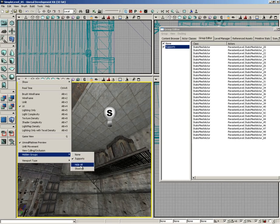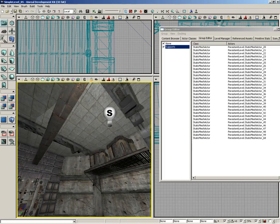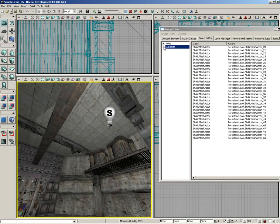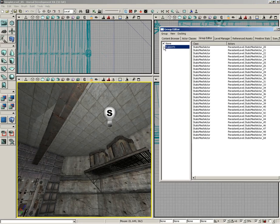This is on a viewport-by-viewport basis if you use this menu, so we're only hiding them in perspective right now. Just also keep in mind, however, that settings inside the group editor kind of trump any settings inside the viewport options.